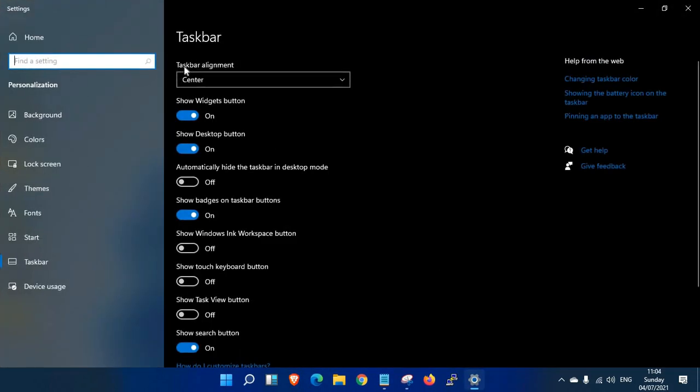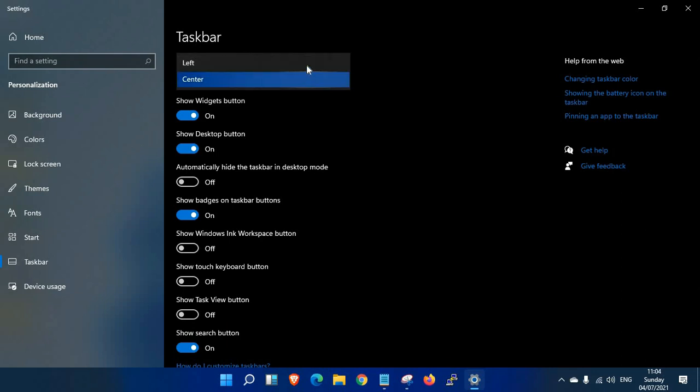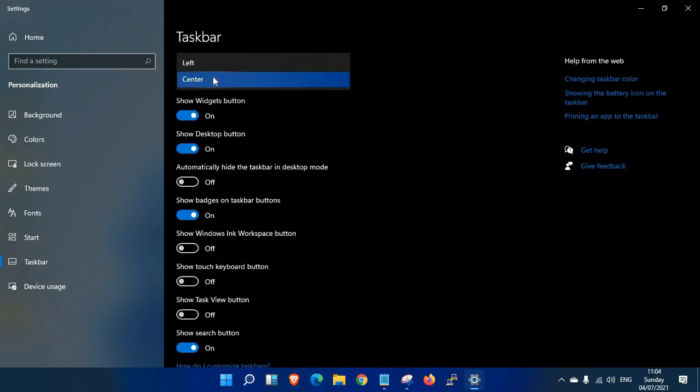The top option is taskbar alignment, and it has two options: left and center. Center is the default in Windows 11, and you can also choose left.